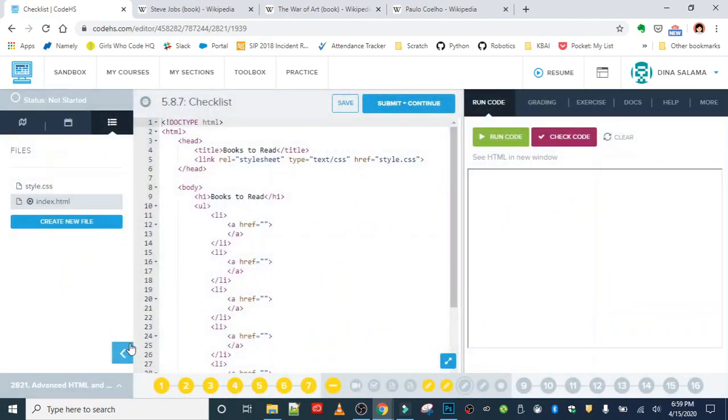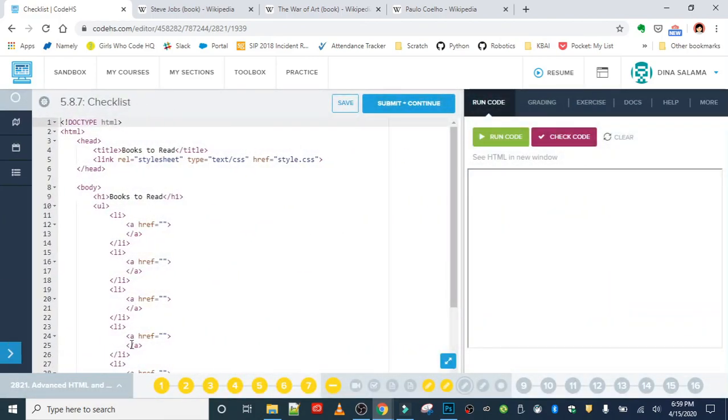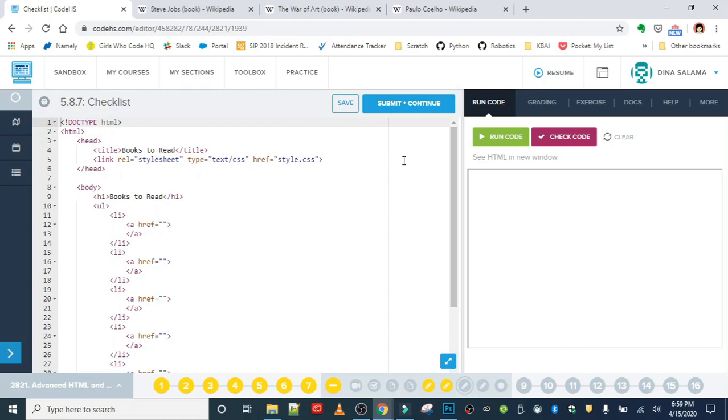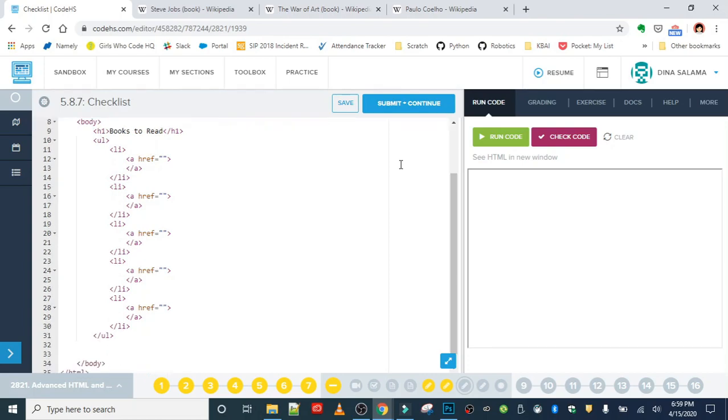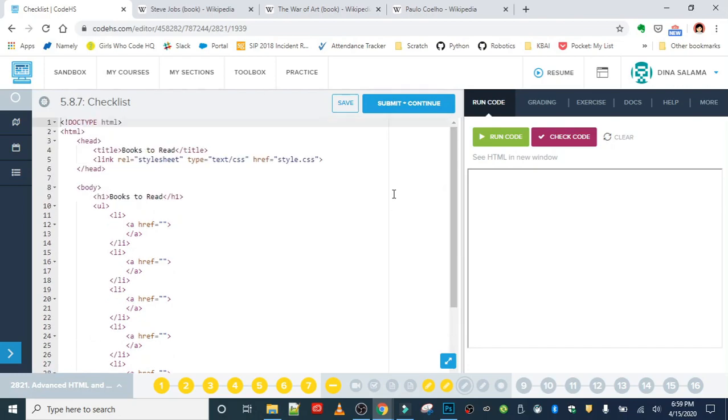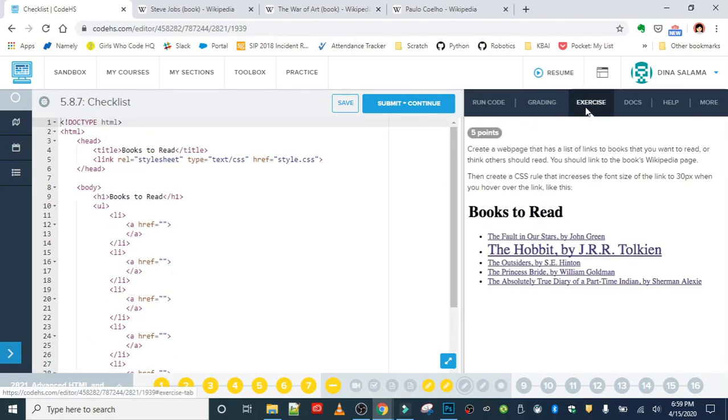I've already went ahead and got started by pulling up the Wikipedia pages for the books I think you should read. This is a custom exercise, meaning you can put whatever you want in here. You don't have to use the books I put in, although you may want to check them out if you find them interesting or maybe you would like to read them yourselves. The links are going to go right here.